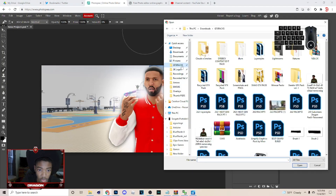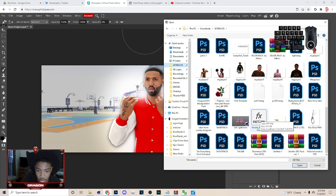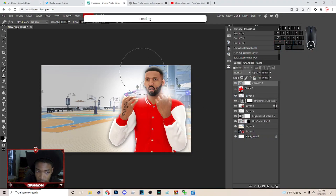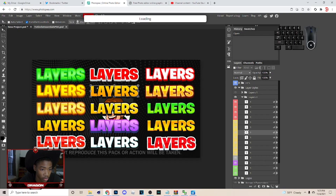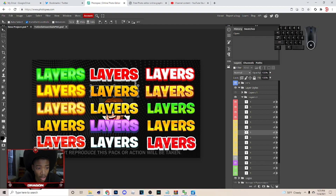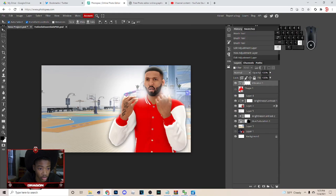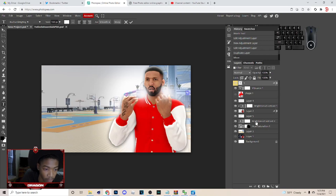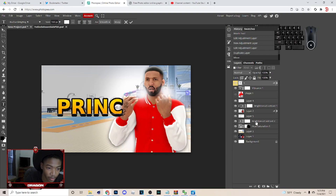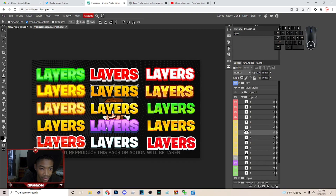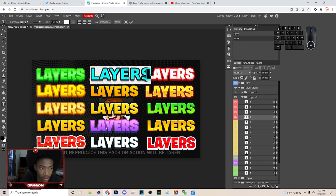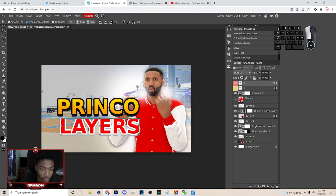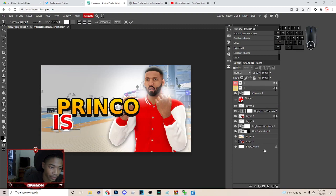Go to File > Open and open up the essential layer style pack — it's free, so if you need it hit me up. Open it up, get the layer style you want. One thing about Photopea is I do not have fonts, so just hit Ctrl+C on the text, come over and hit Ctrl+V, and go across to position it. I'm gonna put 'Print' as the text.